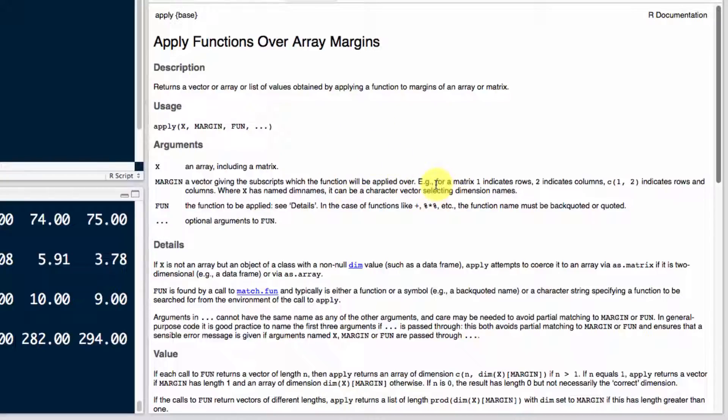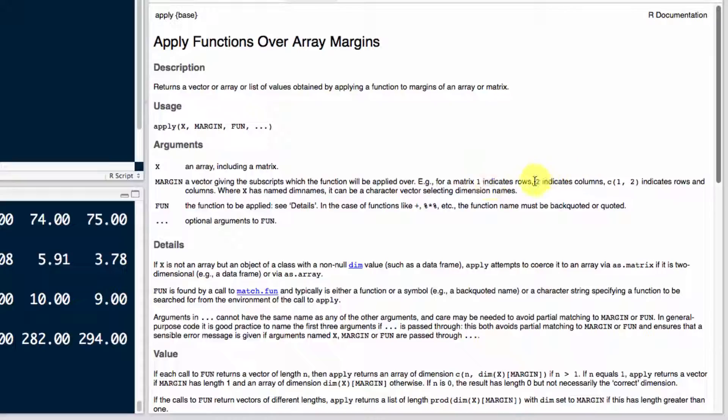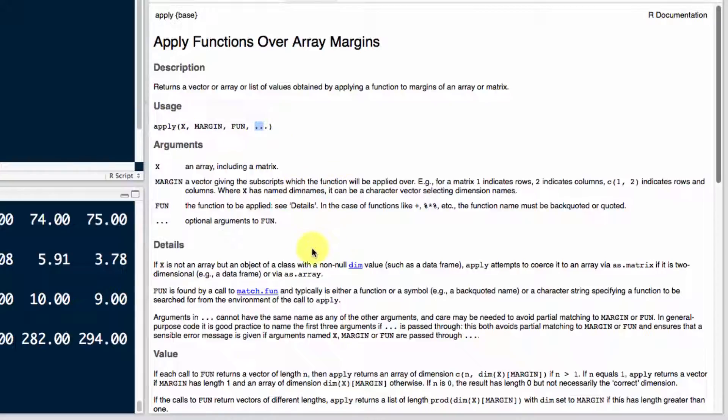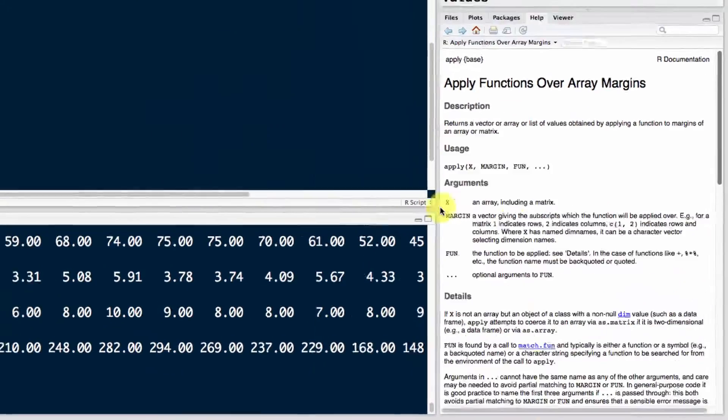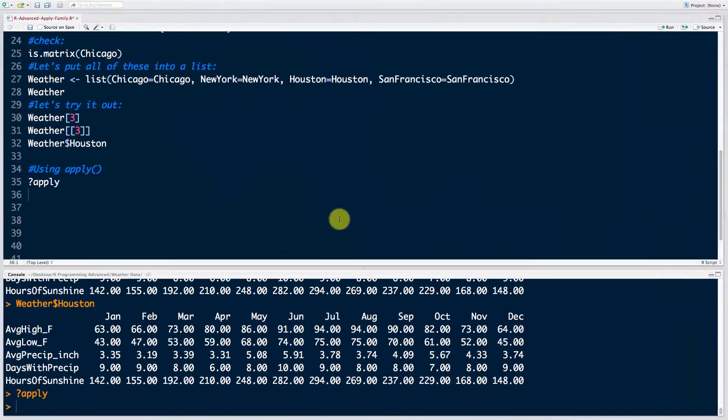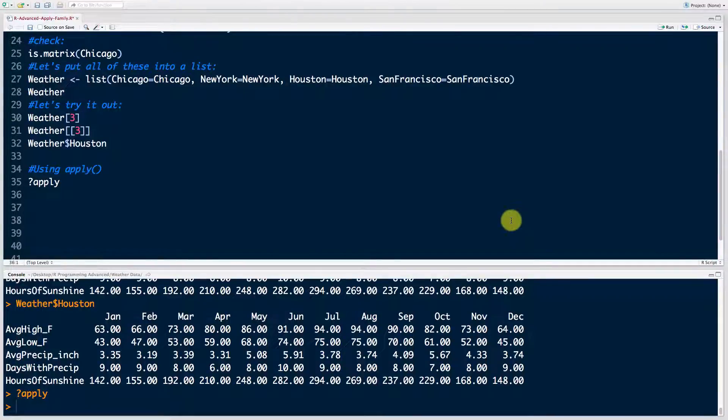So here you can see that for a matrix, one indicates the rows. So if you want to apply a certain function, like let's say the average, find the average of all of the rows, then you'll say one in place of margin. If you want the average for columns, you'll say two in place of margin. And also you've got these optional arguments which, if fun requires optional arguments, you can pass them on as additional arguments for the apply function. Okay, so there's our apply function. How do we use it? Let's get some hands-on practice.